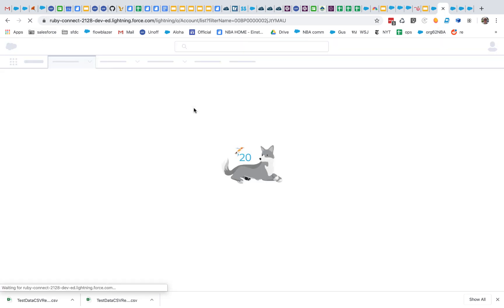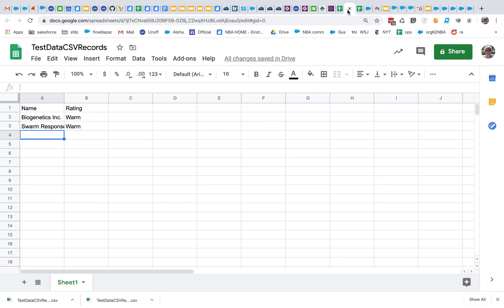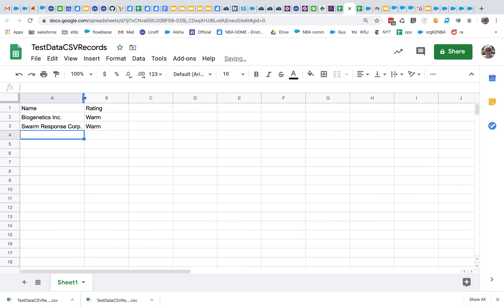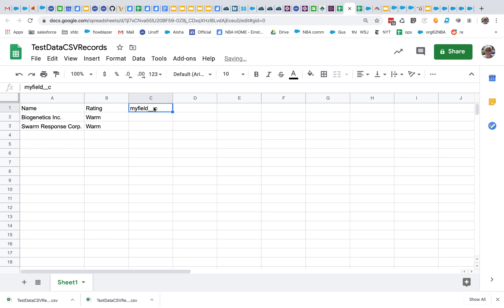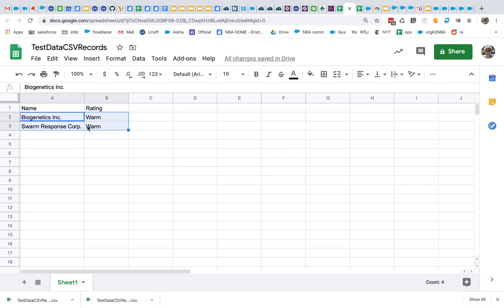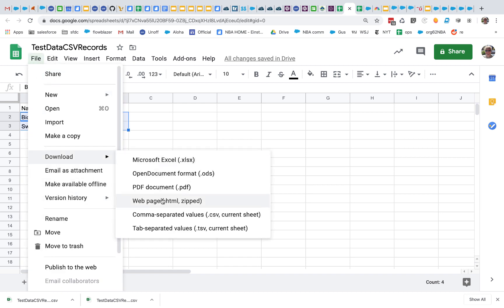Here I have my org. I have no accounts at this moment, but I do have this little file. It's in classic format. What you need to do is have the names of the fields in the first row. If you have custom fields, don't forget to use the double underscore C that's part of their API name. So the first row has the field names, then the data.